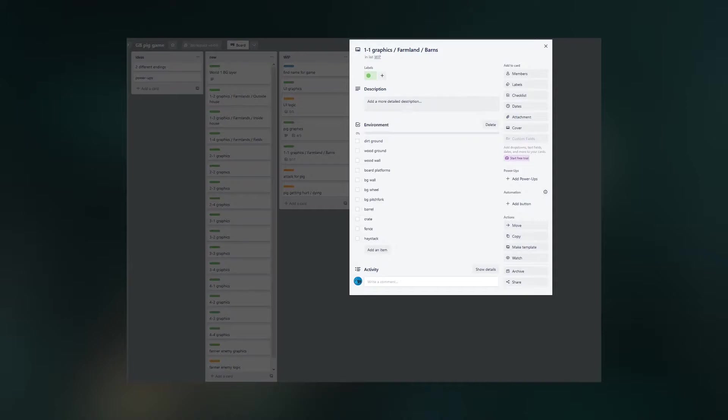So the thing I wanted to start with was UI graphics, because the UI is a huge chunk of the game's visuals. Most of the time while playing you will have the UI on screen, so it's really important to get it just right.